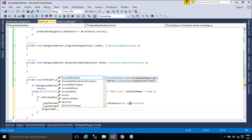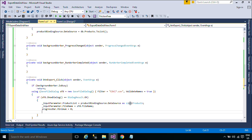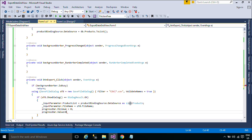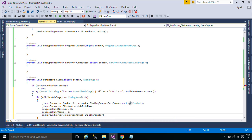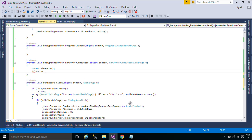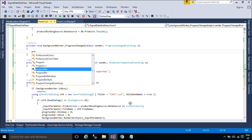You can use ProgressBar and BackgroundWorker to handle export data. The BackgroundWorker class allows you to run an operation on a separate, dedicated thread. Time-consuming operations like downloads and database transactions can cause your user interface to seem as though it has stopped responding while they are running. When you want a responsive UI and you are faced with long delays associated with such operations, the BackgroundWorker class provides a convenient solution. To set up a background operation, add an EventHandler for the DoWork event. Call your time-consuming operation in this EventHandler. To start the operation, call RunWorkerAsync.